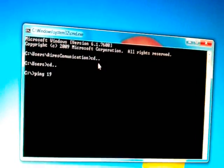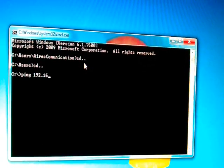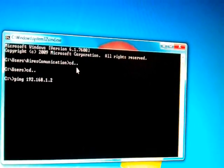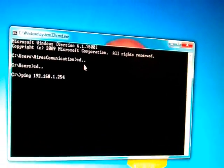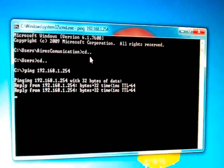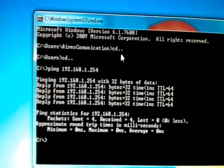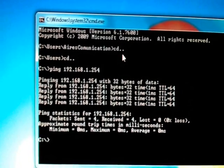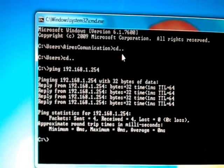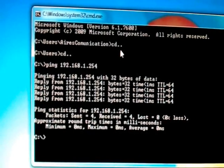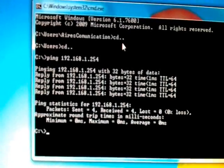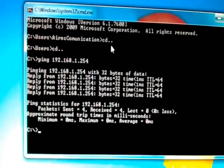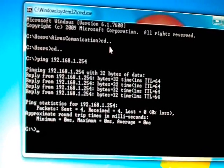Now type ping 192.168.1.254. Click Enter. As you see, this is receiving the signal, bytes 32, time less than 64, and lost 0, received 4.